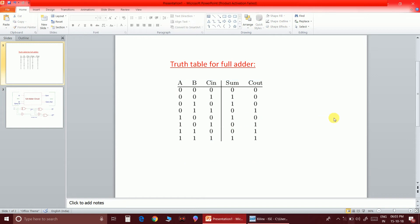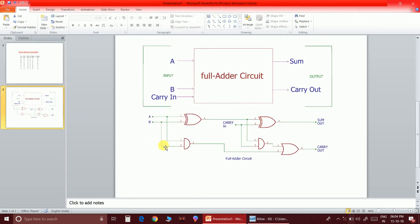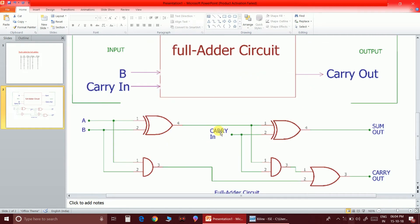Now let's get back to the circuit. If you solve using K-maps you will get the expressions for sum and carry-out. The circuit diagram shows that A XOR B XOR C is the expression for sum. You can clearly see that A XOR B comes through node 4, goes to the other XOR gate, and finally we get the sum output.